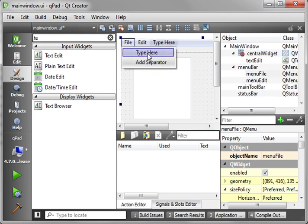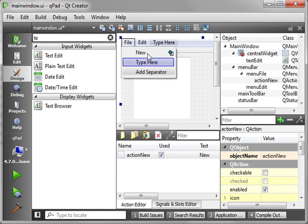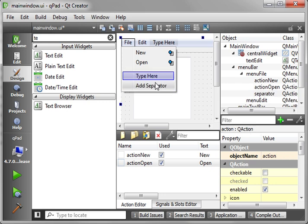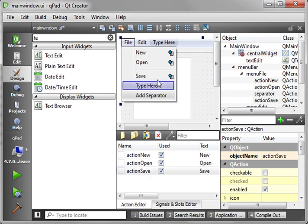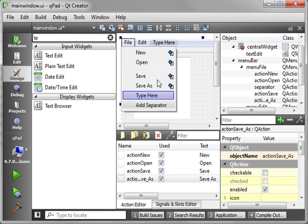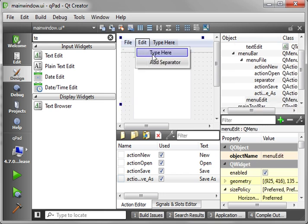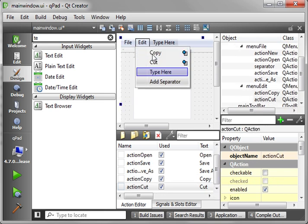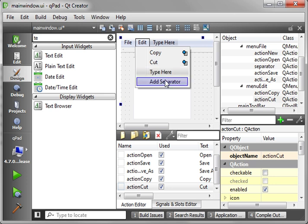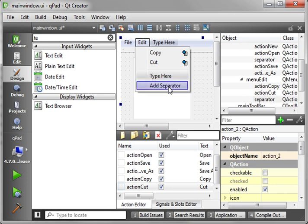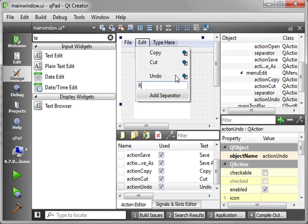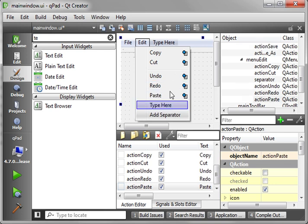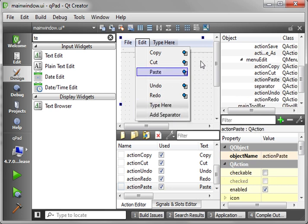So in the File menu, we want just the standard New, Open. And let's just add a separator here. We'll say Save, Save As. And then Edit we just want the standard Copy, Cut, Paste. And then add a separator. Let's just say Undo and Redo. Did I miss Paste? I sure did. We can take Paste and drag it right up there.